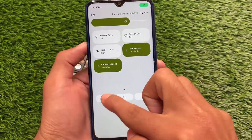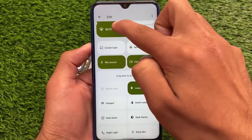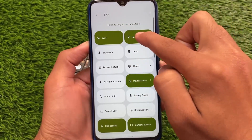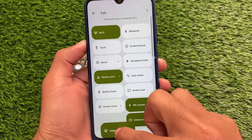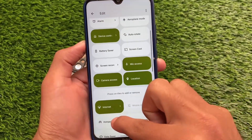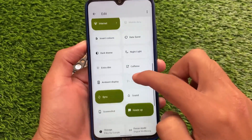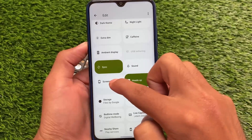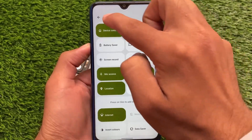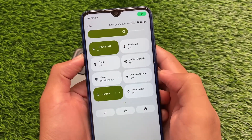Moving on to the quick settings panel — the best thing is you have Wi-Fi and mobile data as separate tiles, rather than the combined internet tile which is default in Android 12. You can add custom tiles by dragging and dropping them to enable or disable. Extra tiles like screenshot, heads-up, etc. are all available here — it's almost the same as Evolution X OS.